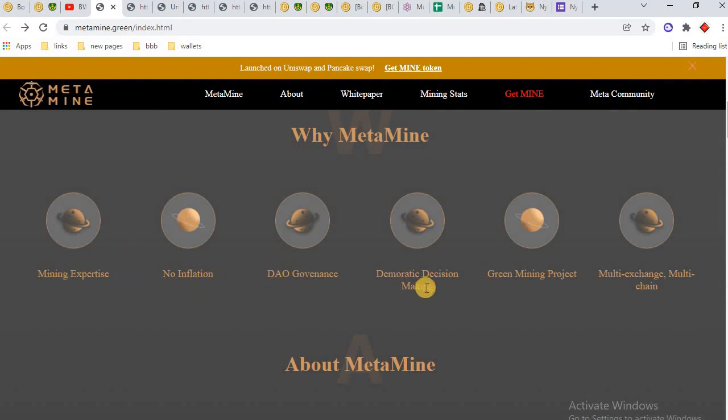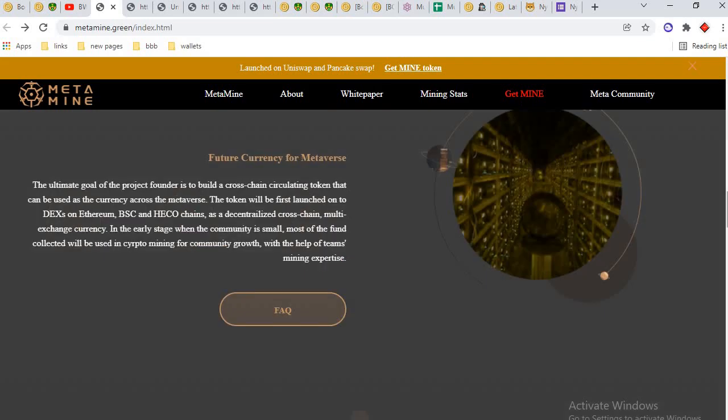Why MetaMine? Mining expertise, no inflation, DAO governance, democratic decision making, green mining project, multi-exchange, multi-chain. This is the detail of MetaMine future currency.